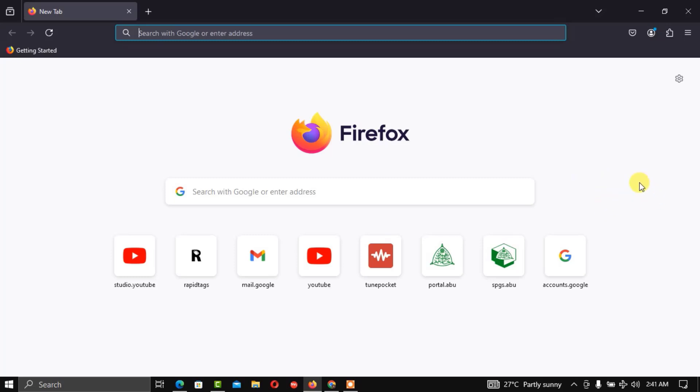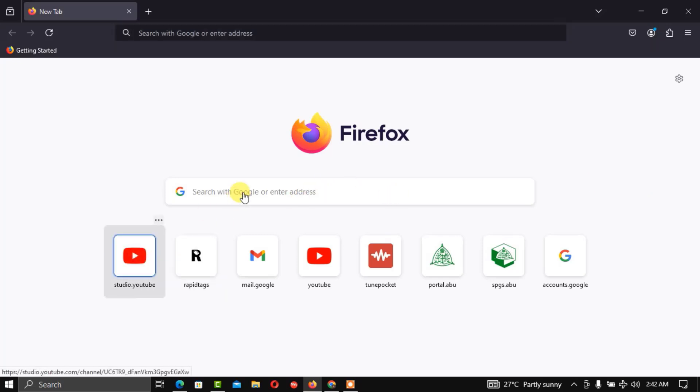Proceed to studio.youtube.com to access your channel dashboard.